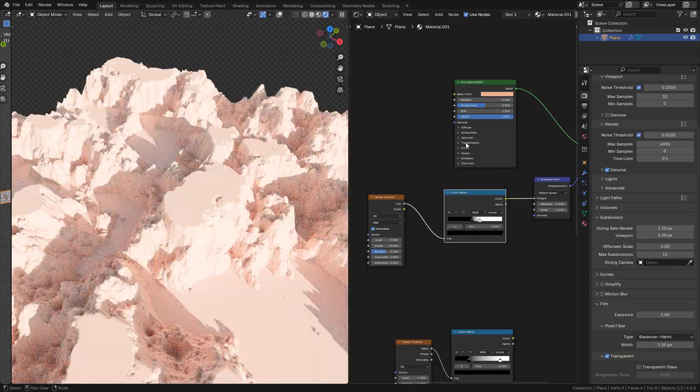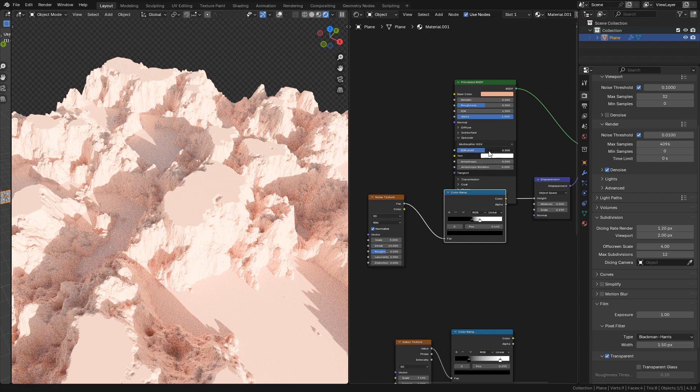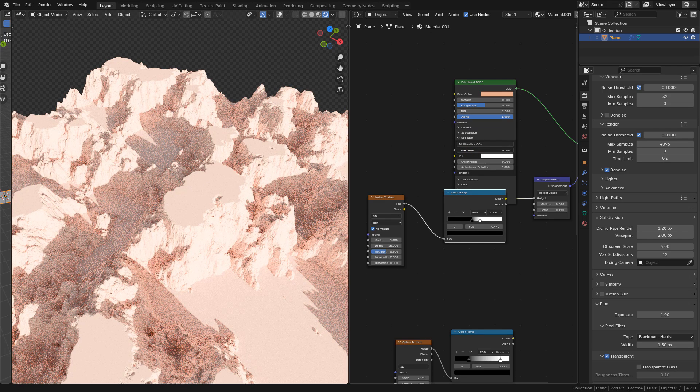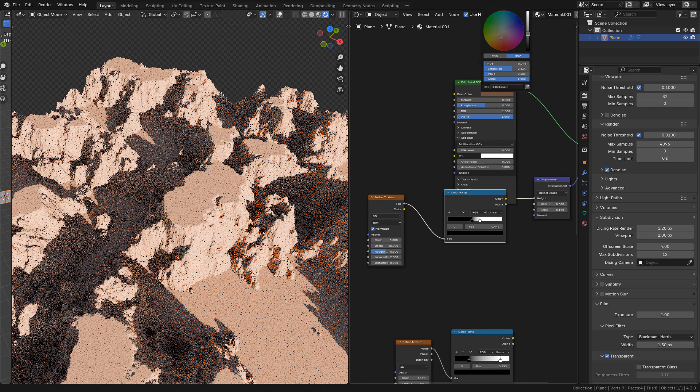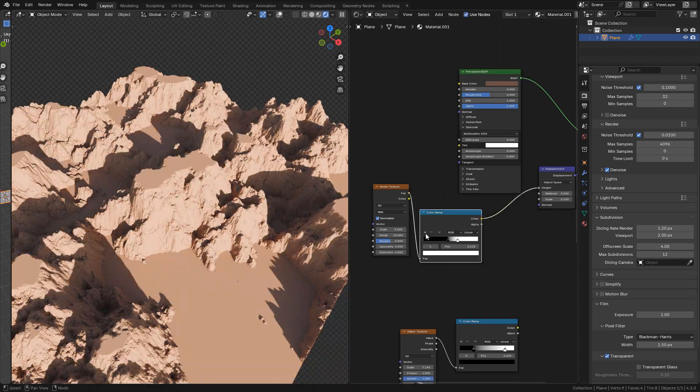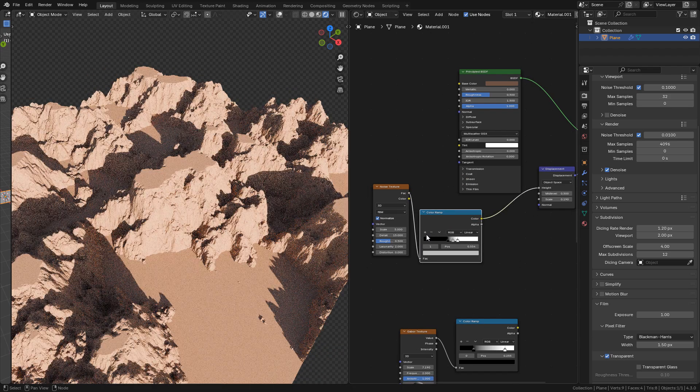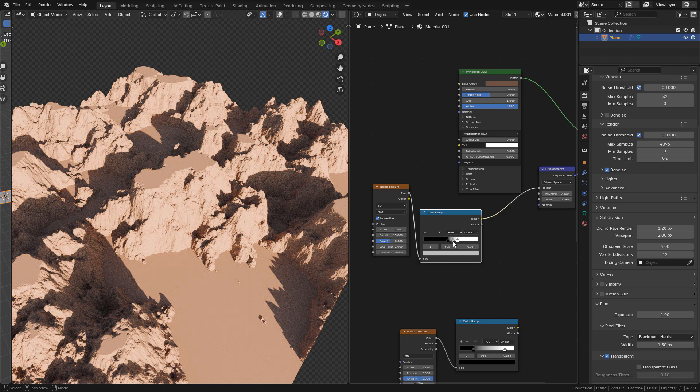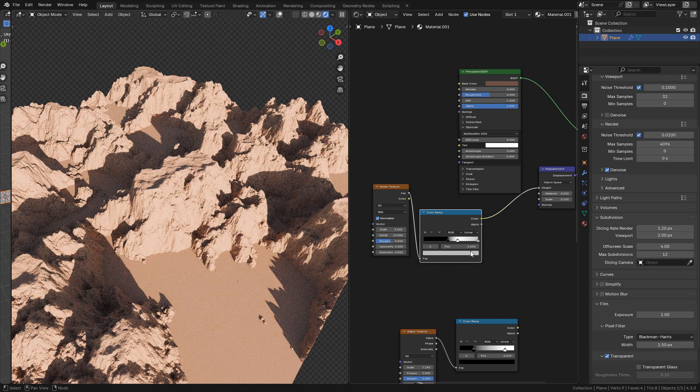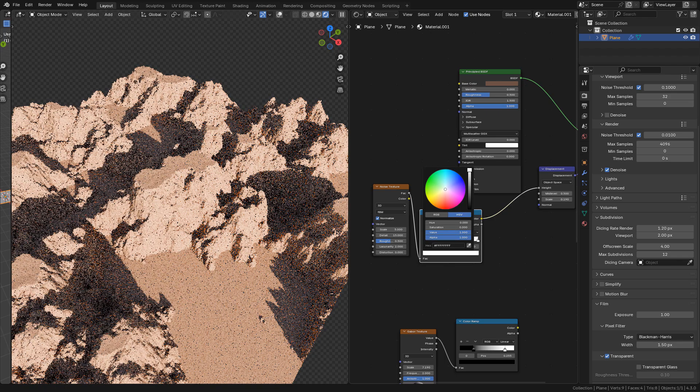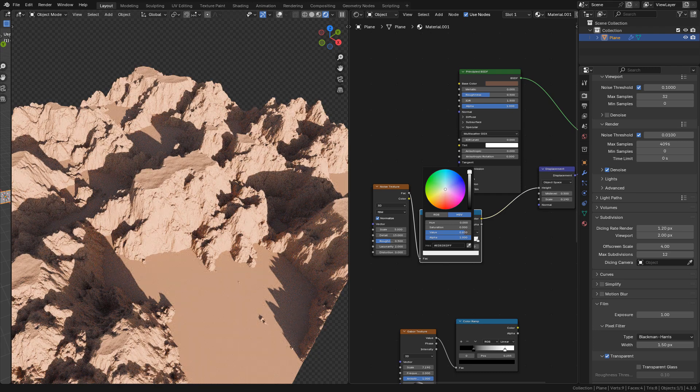In the shader I'm going to set specular to 0, and I want a darker color. Now in color ramp, click the plus button to make a new bar and move it to the right. Just change to a lighter color to add some displacement on top.